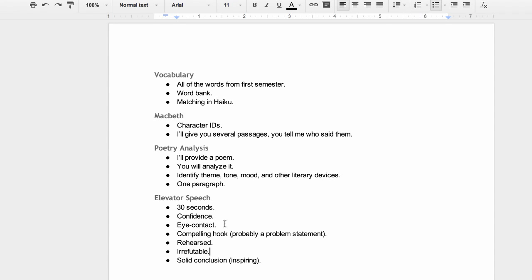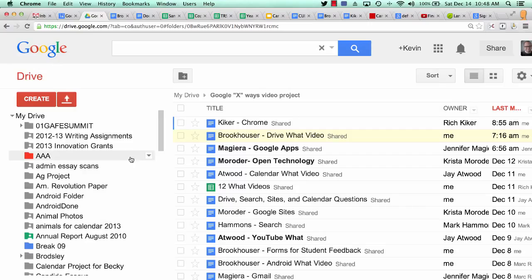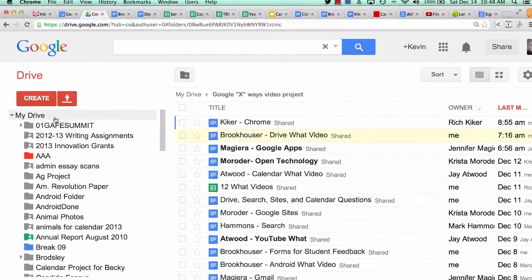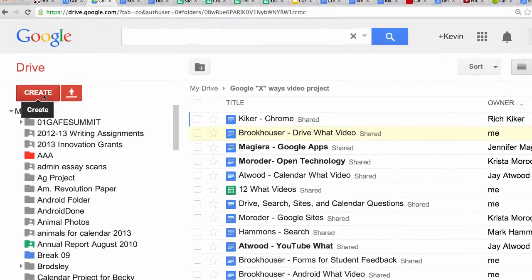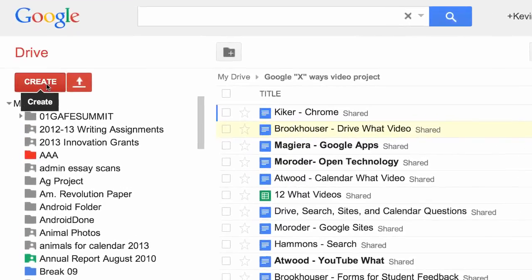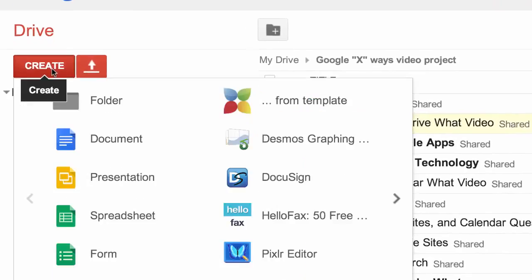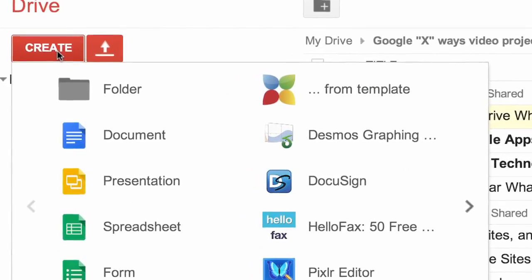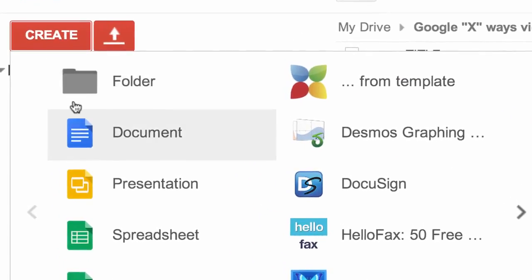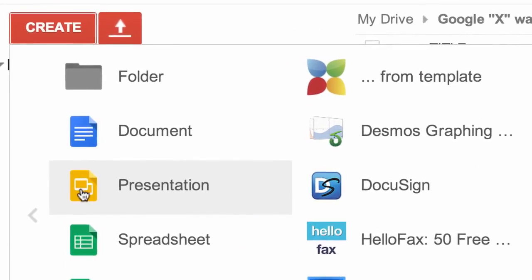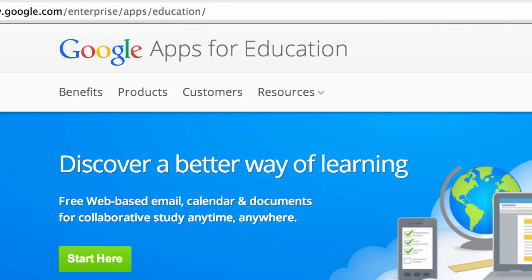And the changes are automatically updated for my students. With Google Docs and Drive, I actually spend less time in my classroom dealing with technology and more time focusing on academic work and dynamic projects.